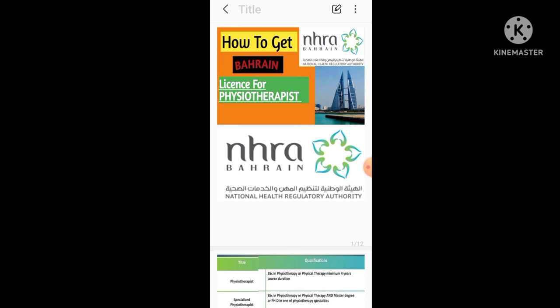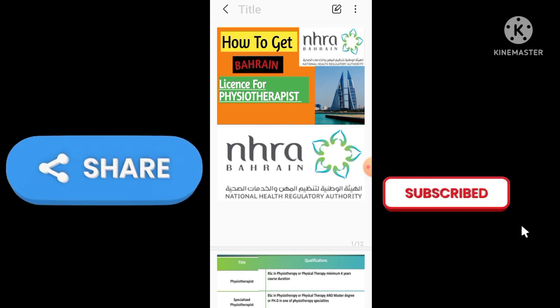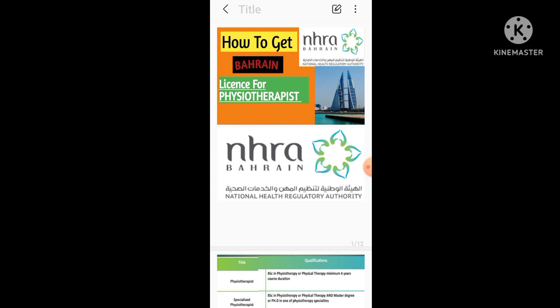Inshallah the next video will be on how to be a professional, how to practice as a physiotherapist, professional physiotherapist in the UK. I'll post a video on it also. And for those who haven't subscribed my channel yet, please subscribe and follow for the further videos. Thank you.